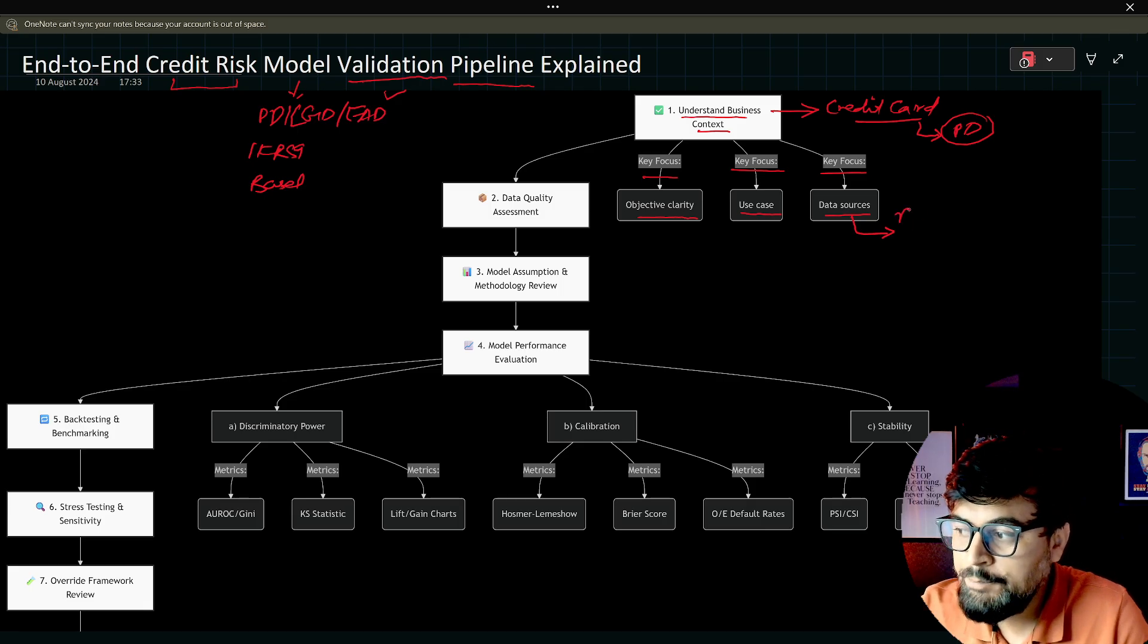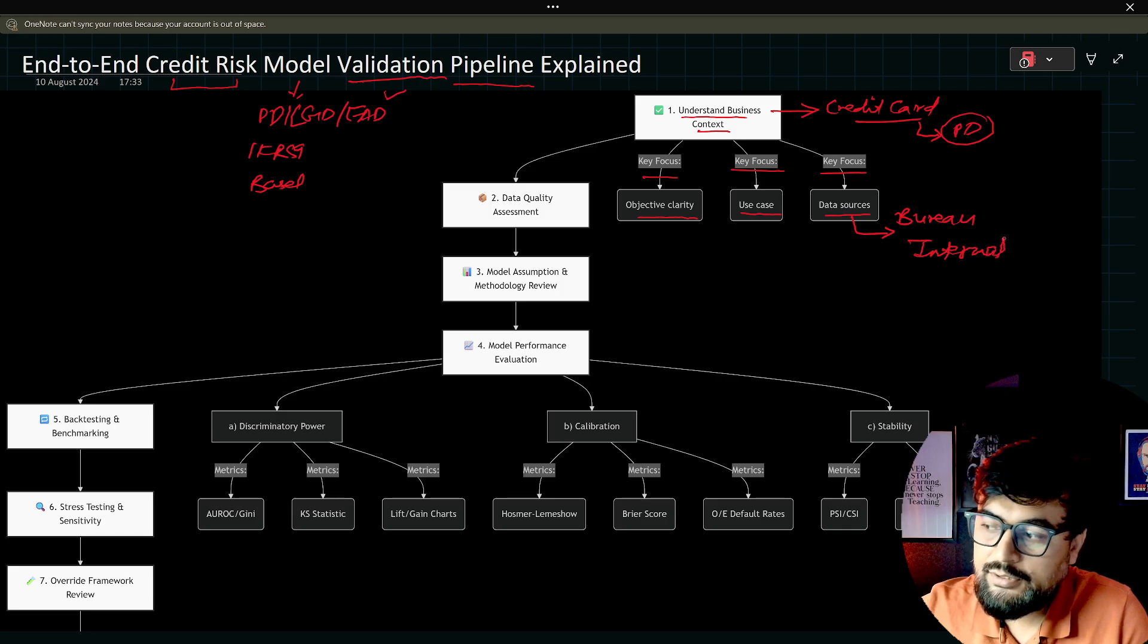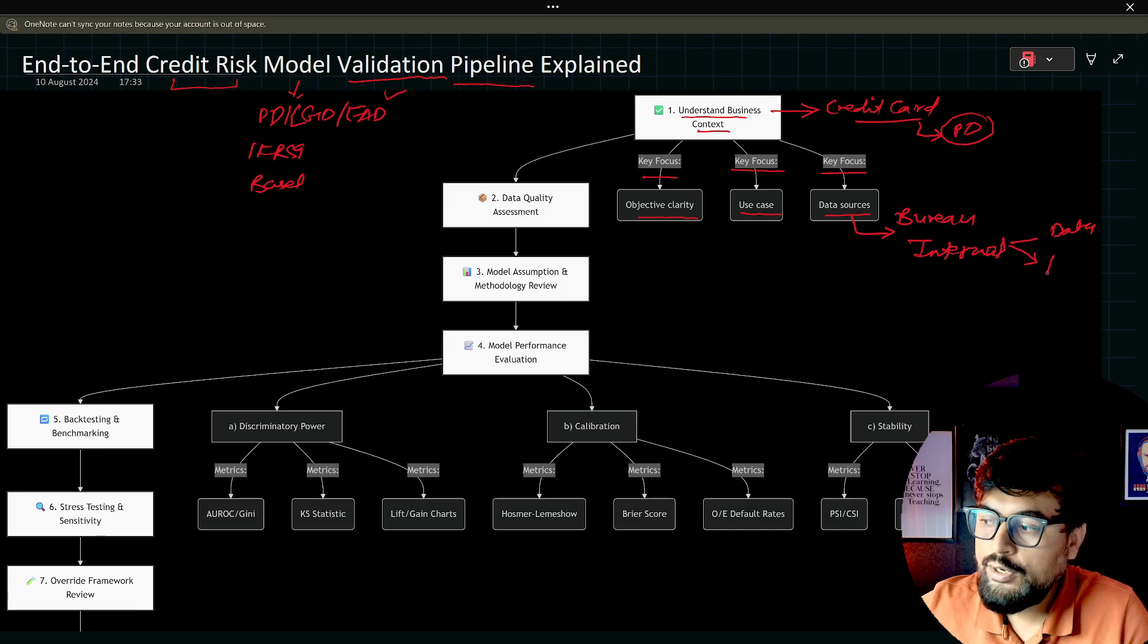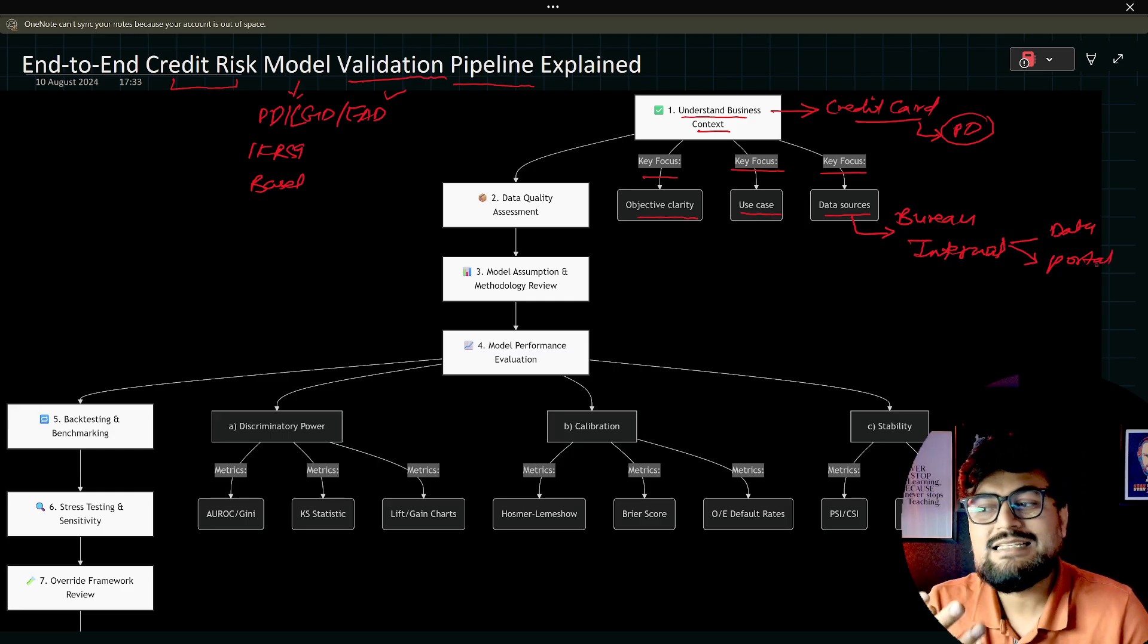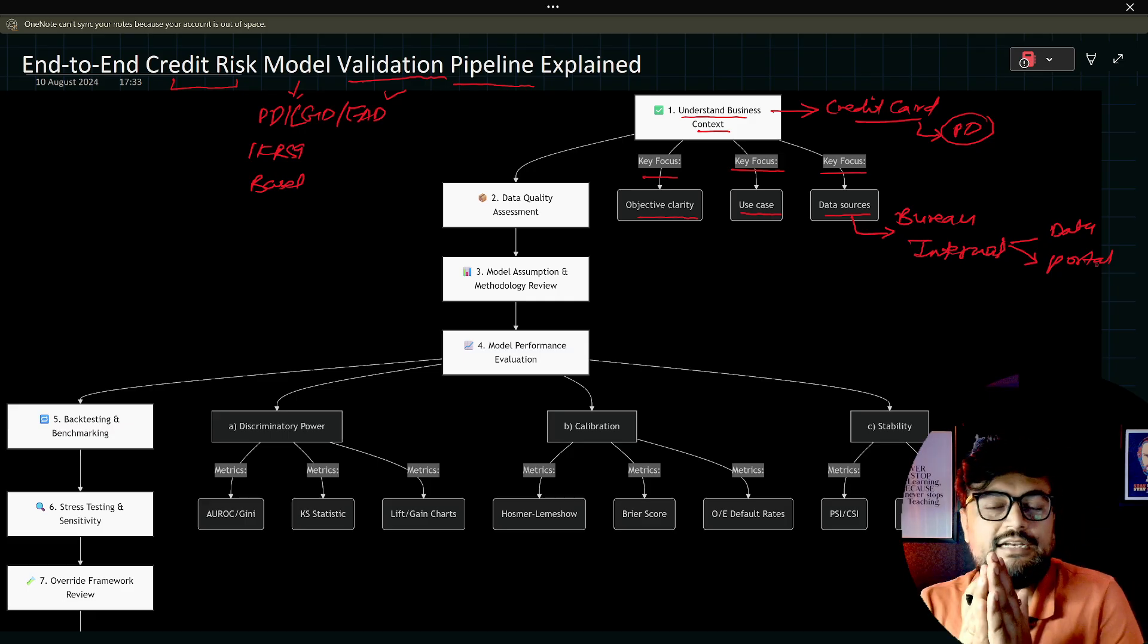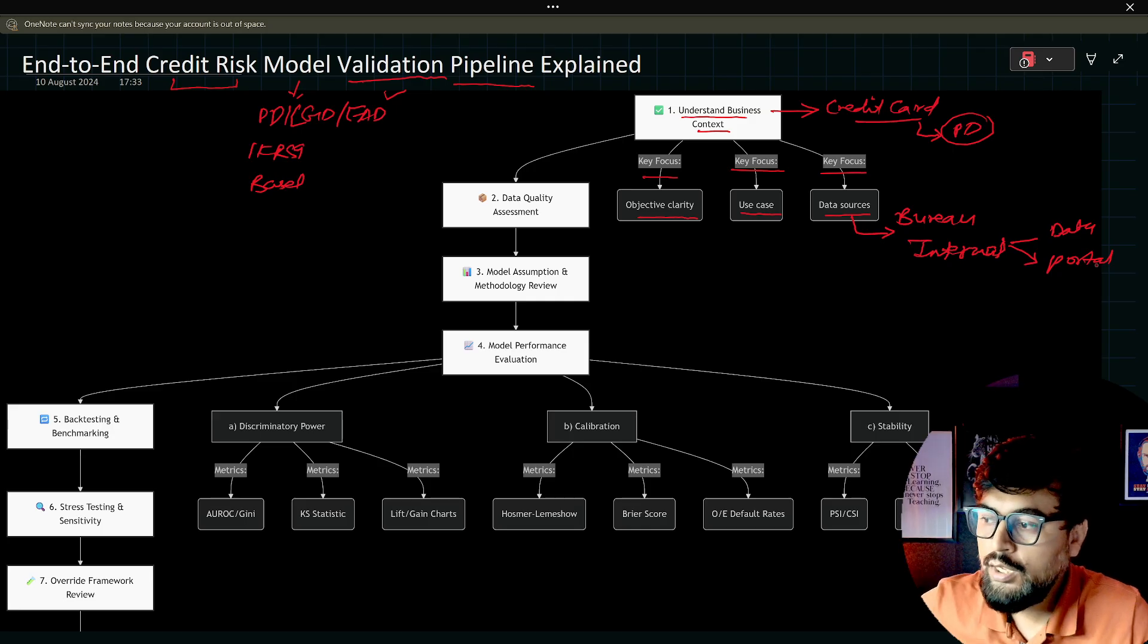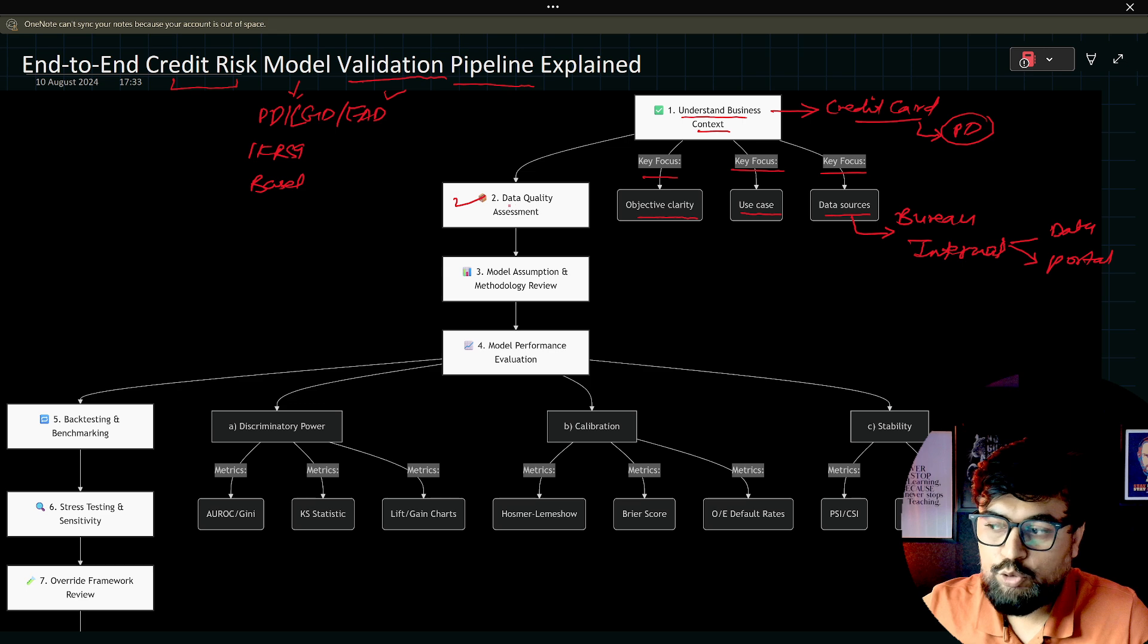Data source means what are the inputs? Where are the inputs coming from? Let's say bureau, data bureau, or internal. The second source can be internal. It can be coming from the data team. It can be coming from any portal within the company. Let's say you are working for a bank. Bank has its own portal. So in step one, you are going to basically understand all these precisely.